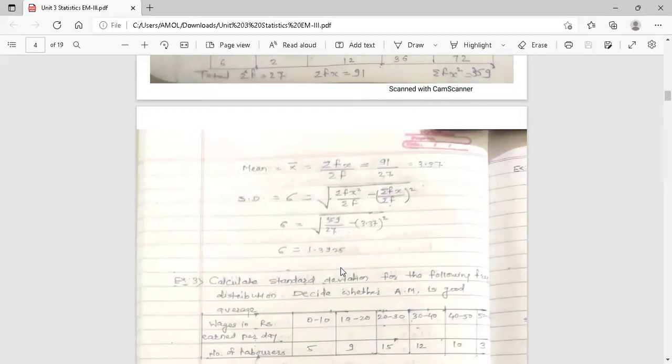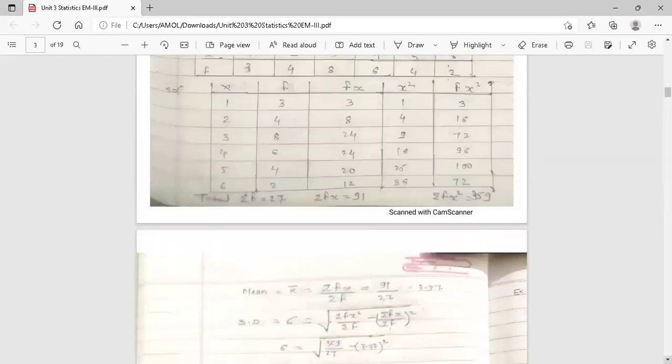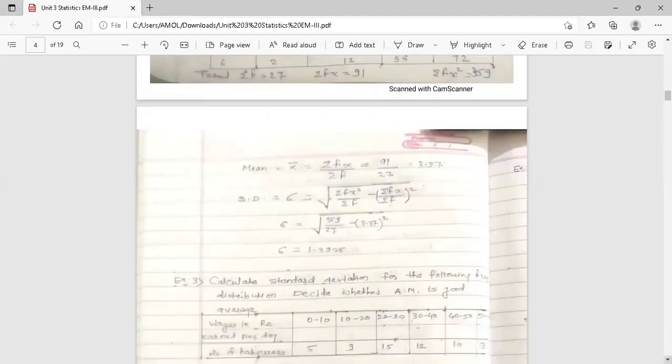The standard deviation is 1.3925, which is a small value. So the average calculated, 3.37, is a good average. If the value of standard deviation is very large, then the average is not good. Your conclusion about arithmetic mean is drawn from the value of standard deviation — remember this.